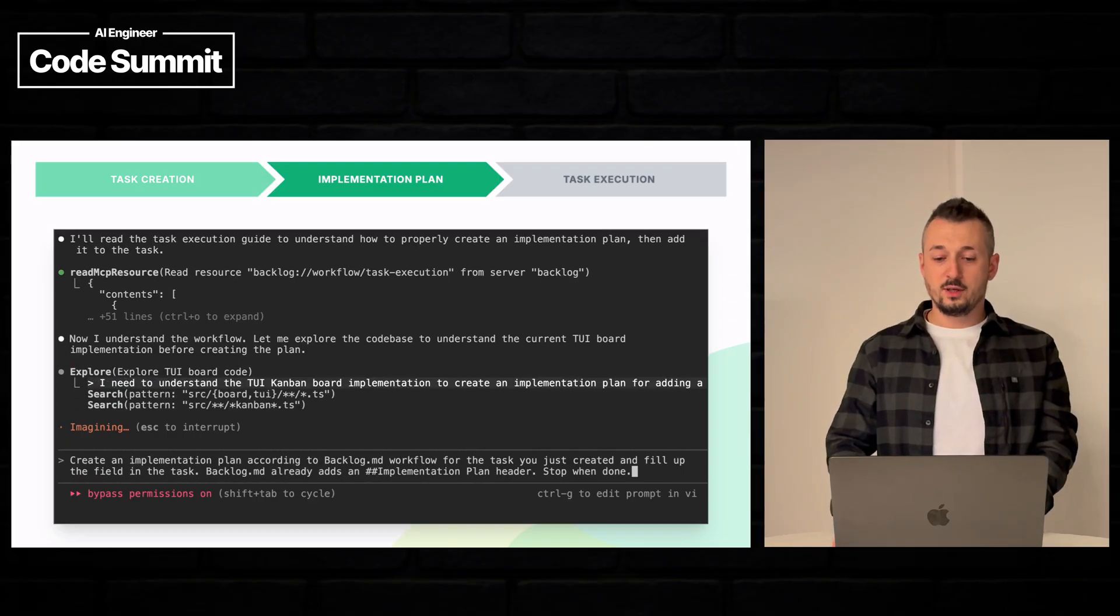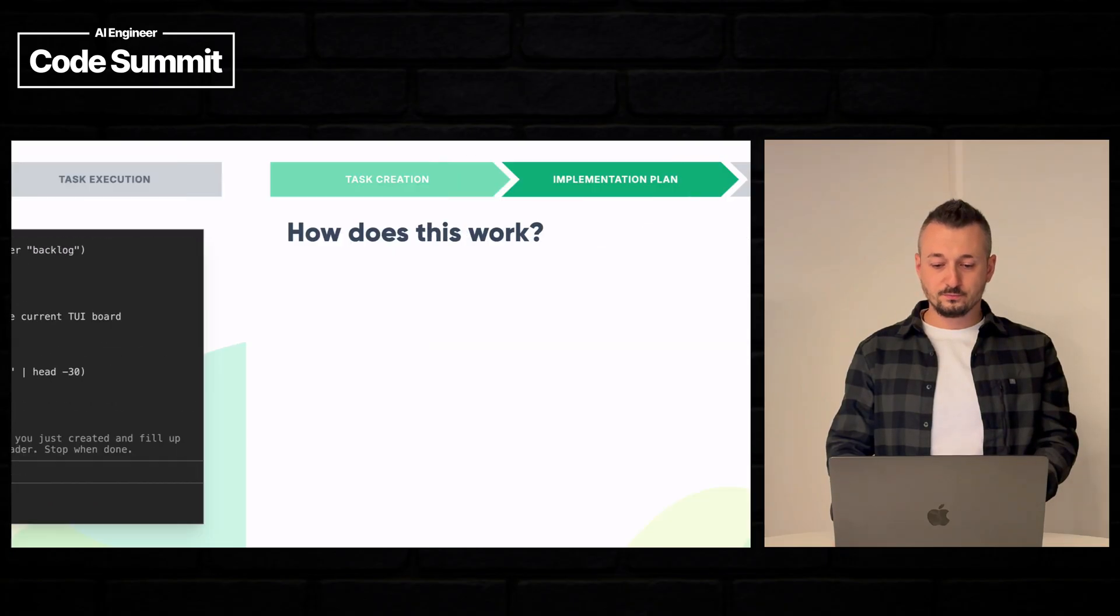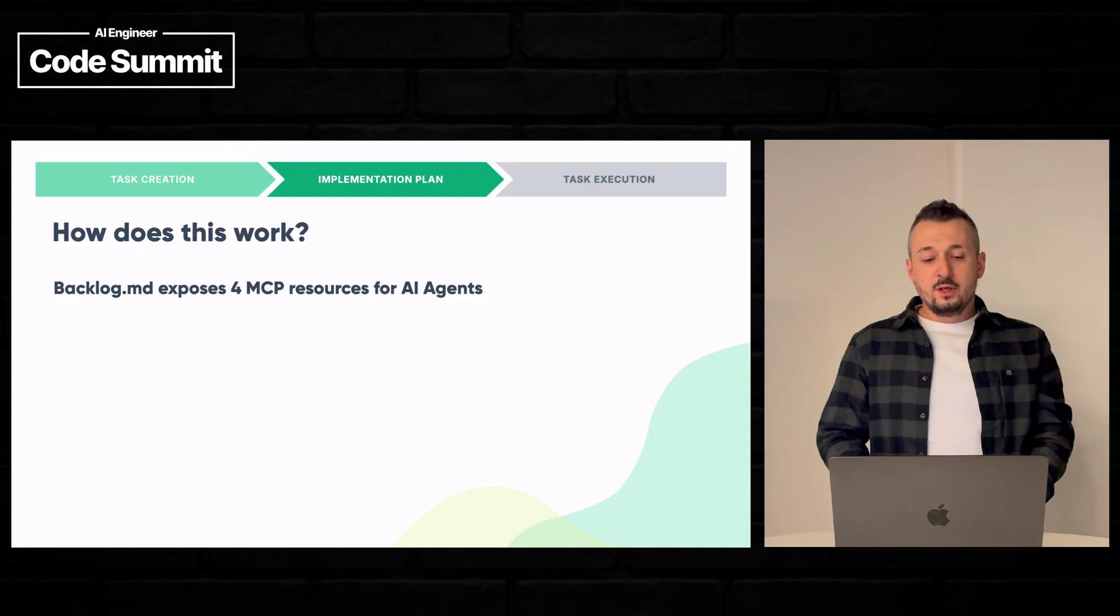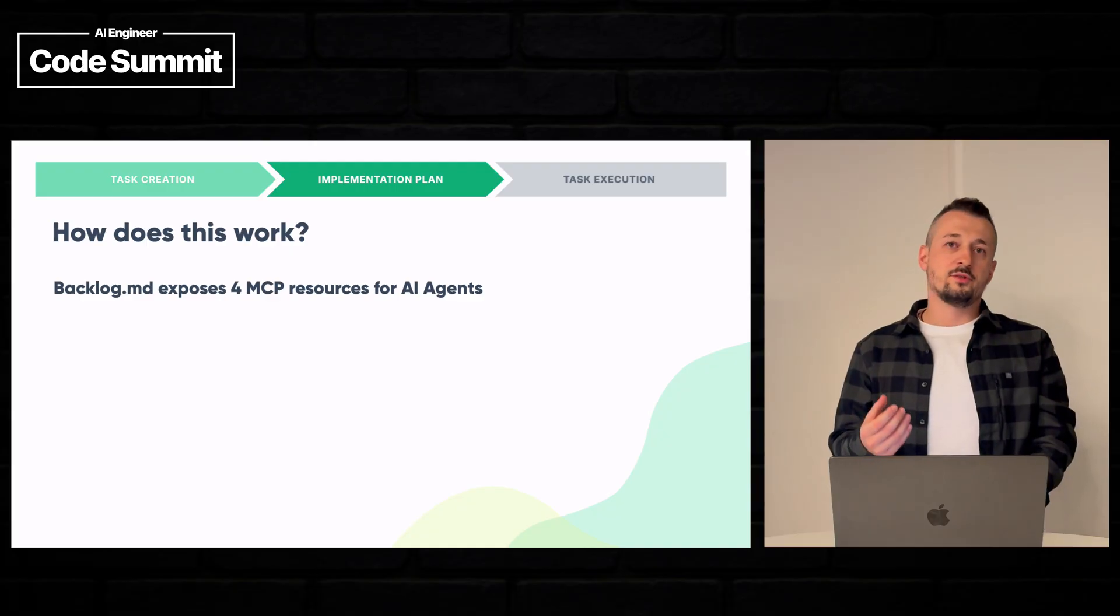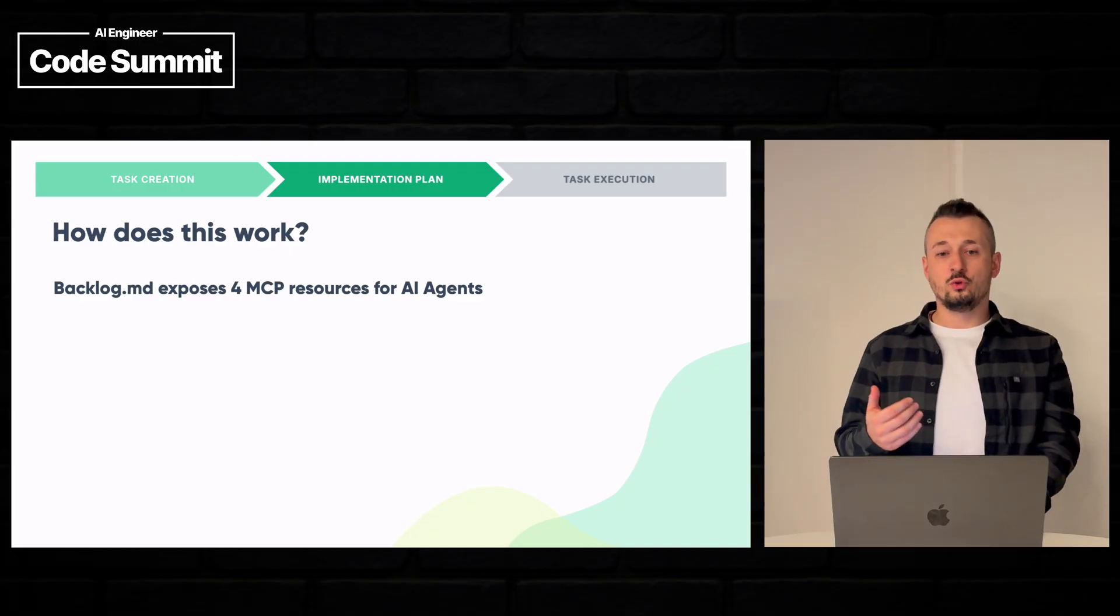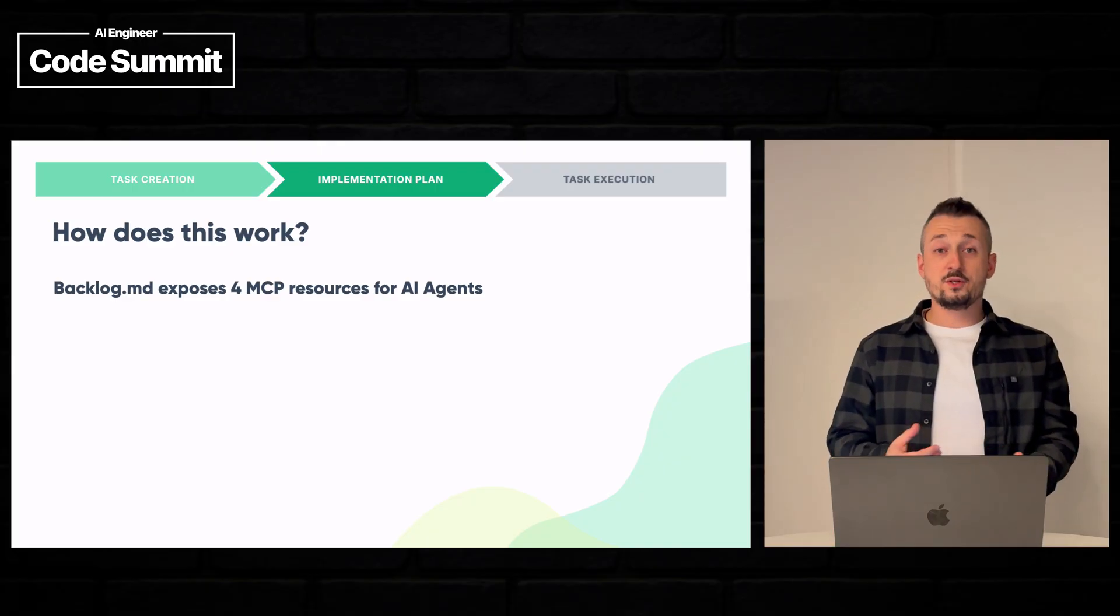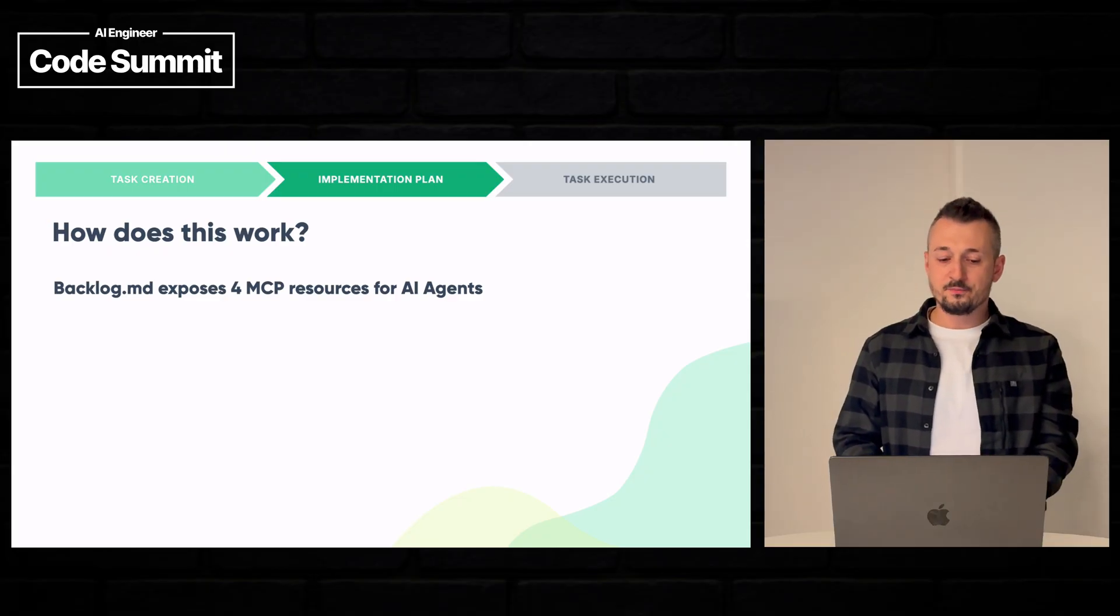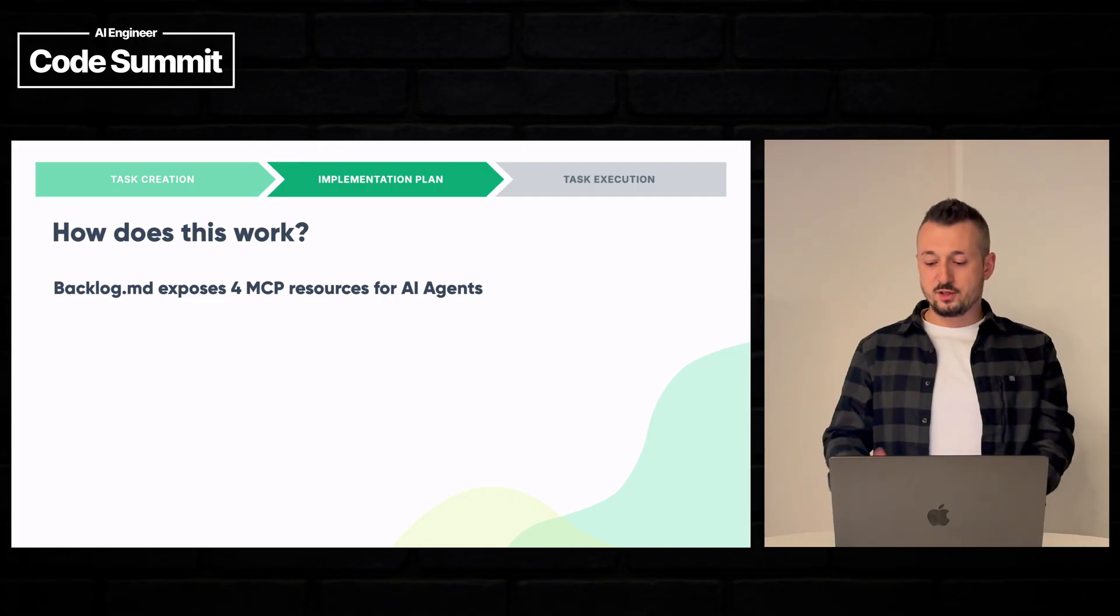So backlog.md uses an MCP server to expose information instructions for the AI agents, but also tools. The most important part is the resources. So this is a special feature of MCP that backlog.md uses to instruct the agents how to use backlog.md.